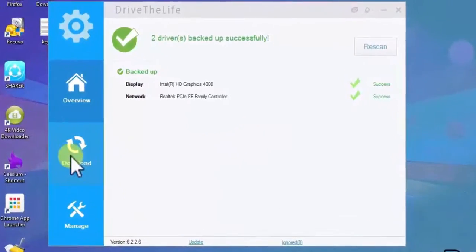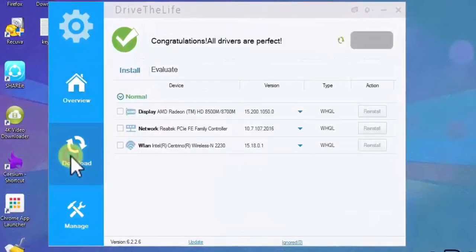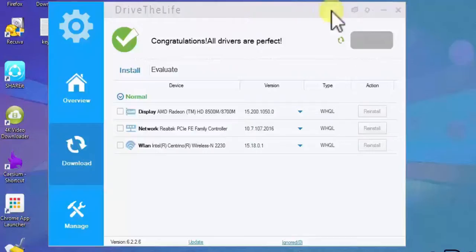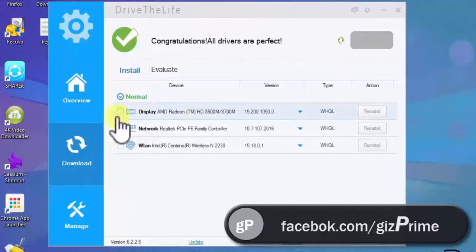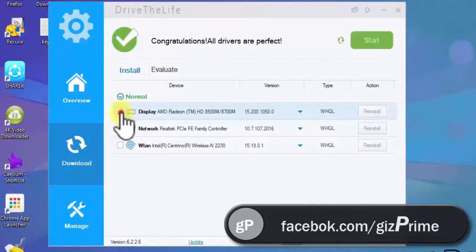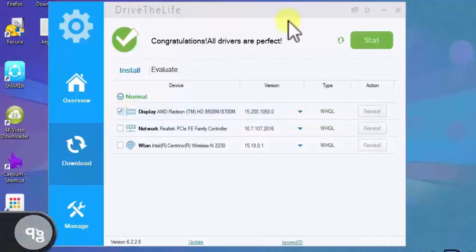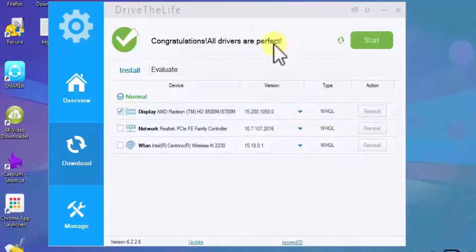Now click on download. Here you can see reinstall option. Just checked it and reinstall it. Whenever you install a new window just download and install drive the life, and click on download button. It automatically download and update all driver that's need your computer.